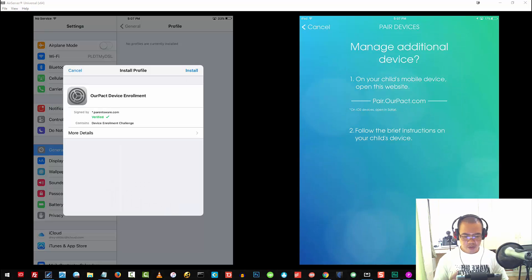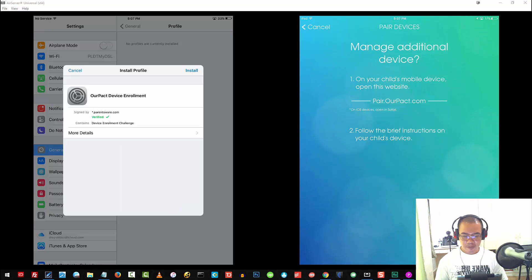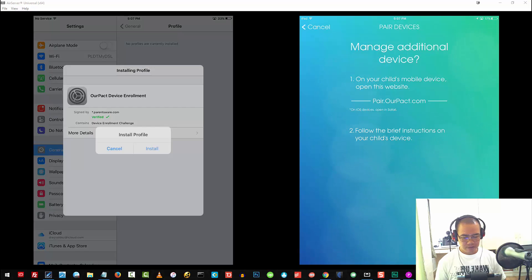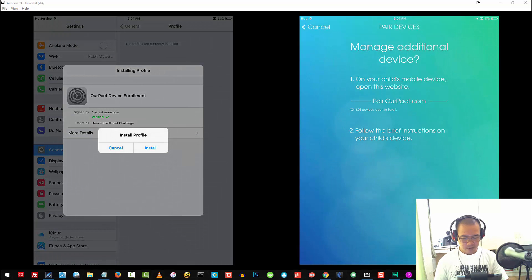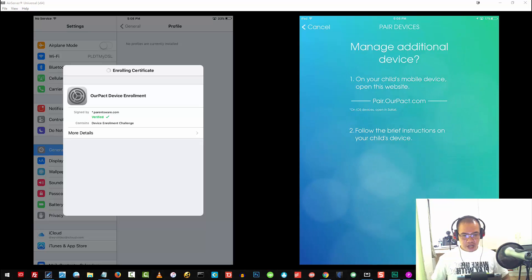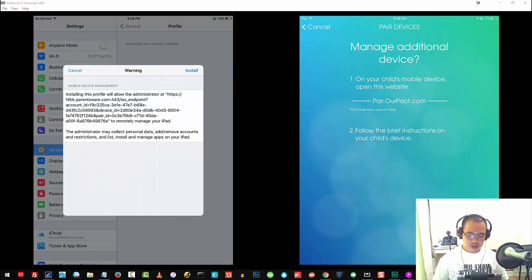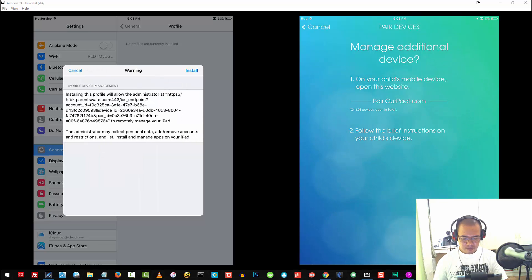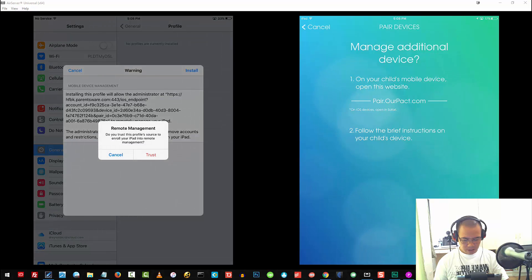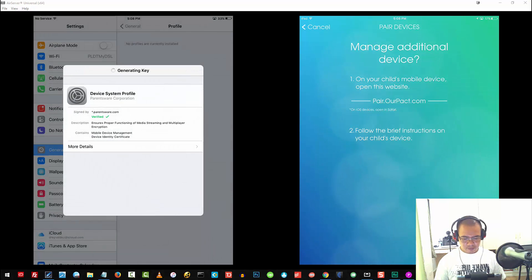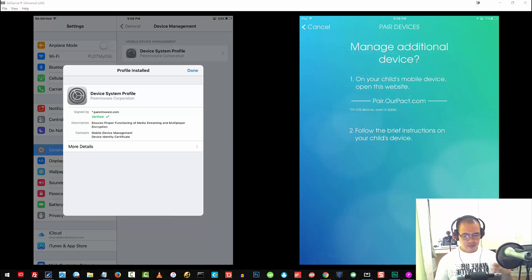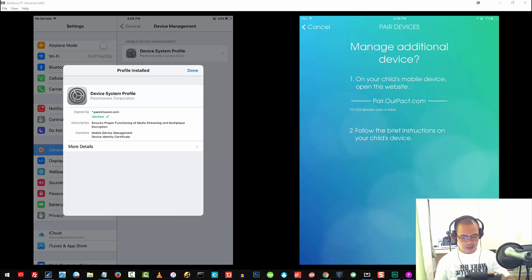What I'm going to do next is tap on Install, and tap on Install. You'll just have to wait. There you go. I'll go ahead and tap Install again, and tap on Trust. Then I'll go ahead and tap on Done.